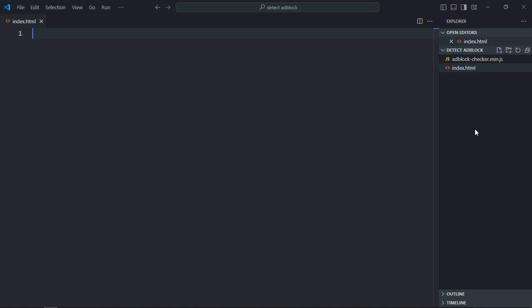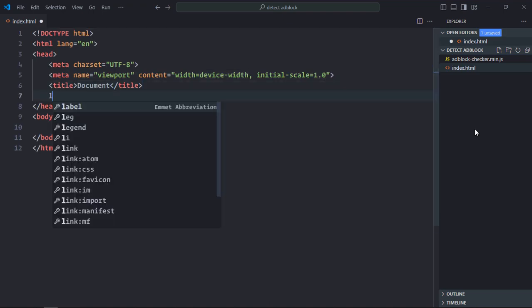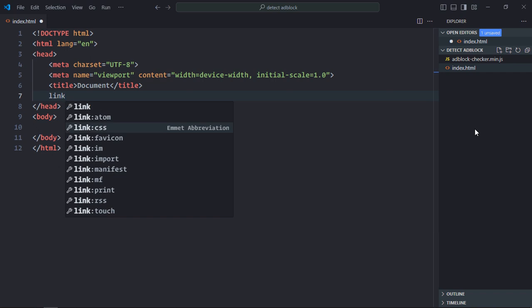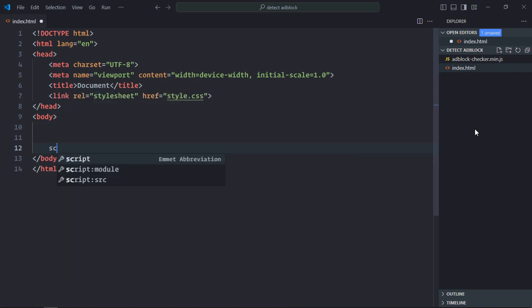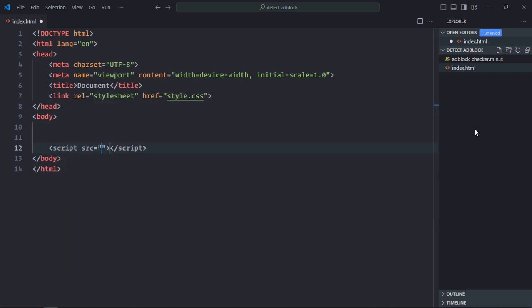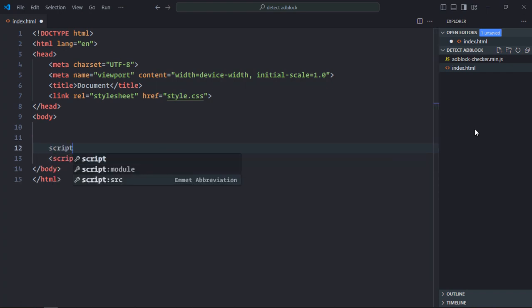We need a basic HTML structure. Add a link to a stylesheet and a script file at the bottom called script.js. Also include the file we downloaded, adblock-checker.